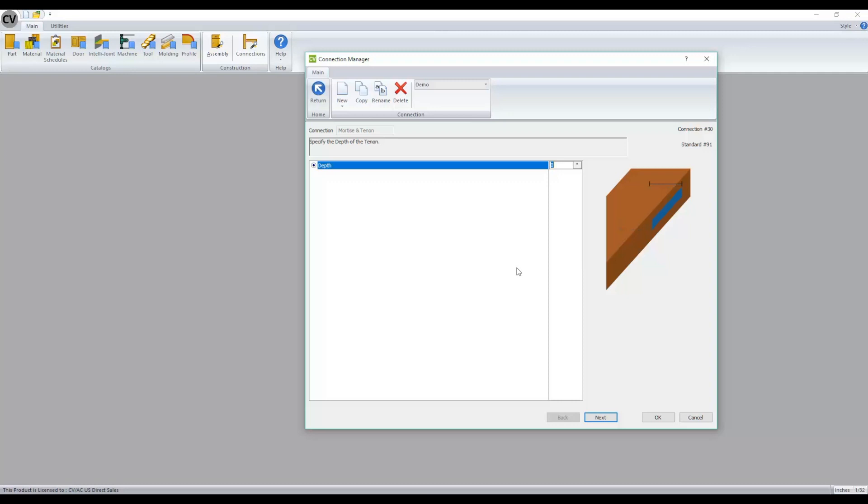You'll also notice when you click on new, you can create connection sets. What this will allow you to do is combine your connections.